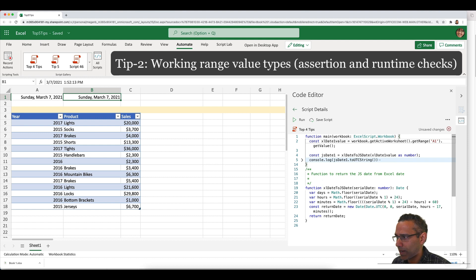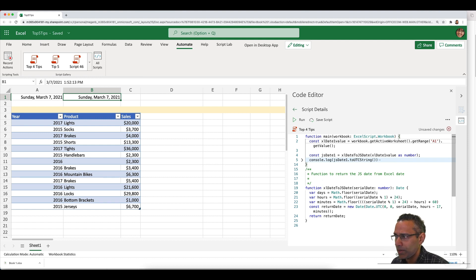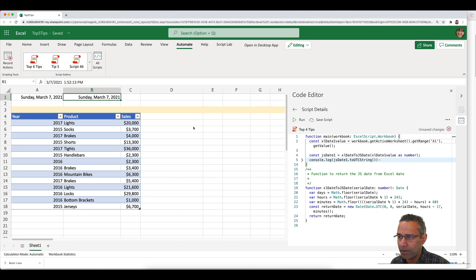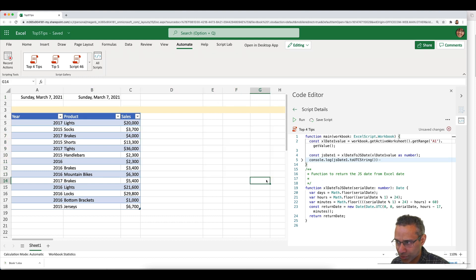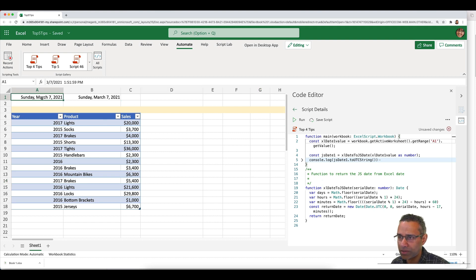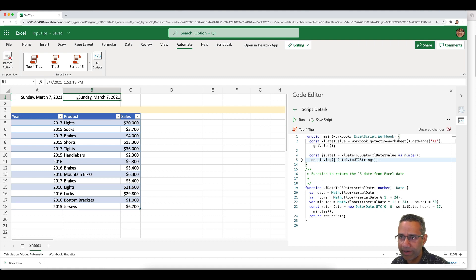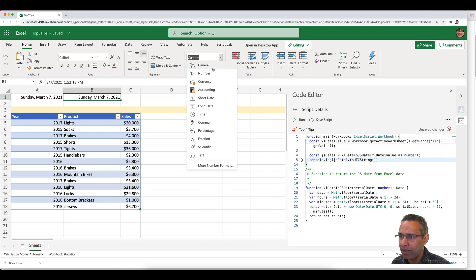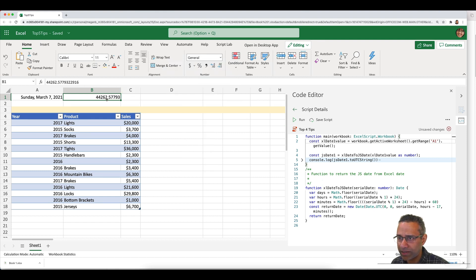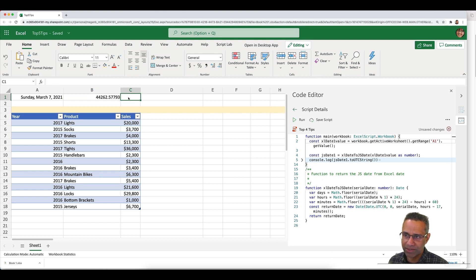Tip number two has to do with Excel range values. Range is a very fundamental object within Excel — it can consist of either one cell or a group of cells. The value is what Excel stores behind the scenes, which may be different from what you actually see in the cells. For instance, a date cell stored as a general type is actually stored as a number. When dealing with range values, you have to be careful about how you interpret them and how TypeScript interprets them as you're coding.